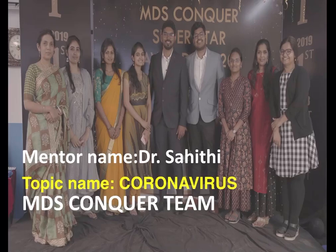Hello students, myself Dr. Saithi, Team MDS Conker. Today we are going to discuss about the coronavirus.